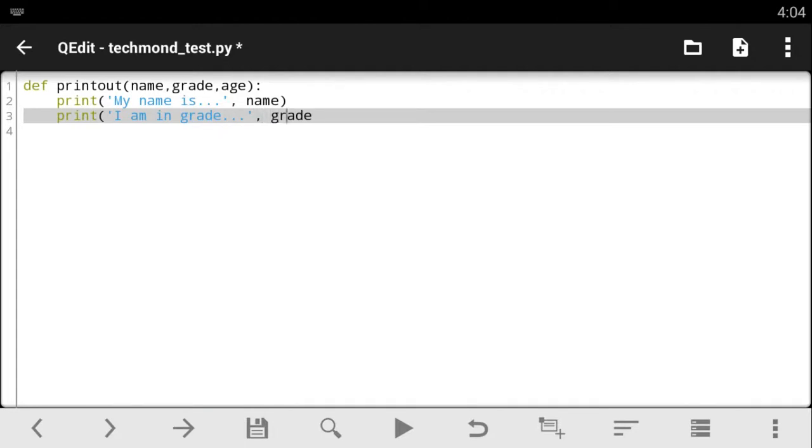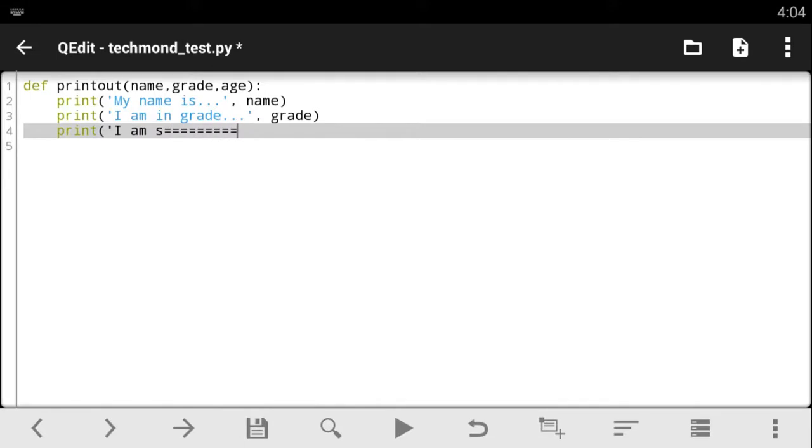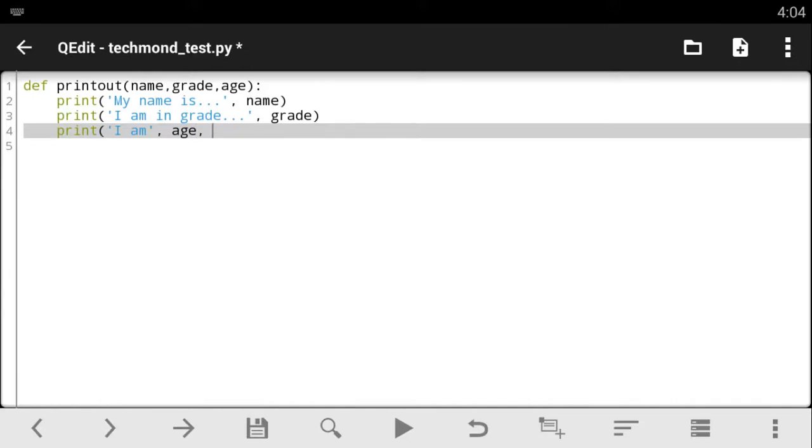Now, on this third line, we're going to be printing out, since we're giving it the age, let's just say, I am, and then close this up, add the comma, then print out the age. And this time, we're going to add the years old at this end.